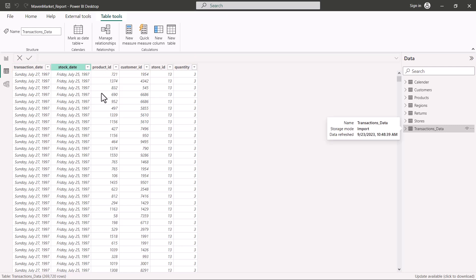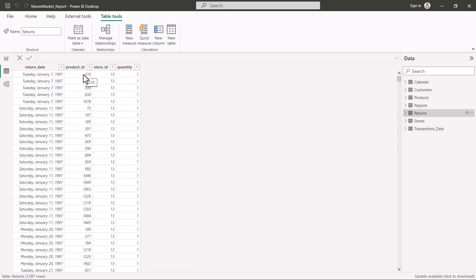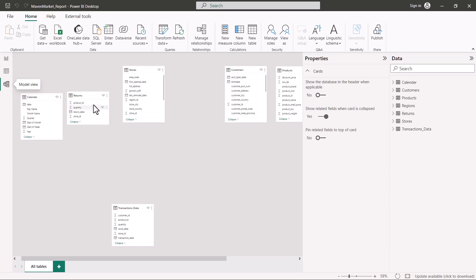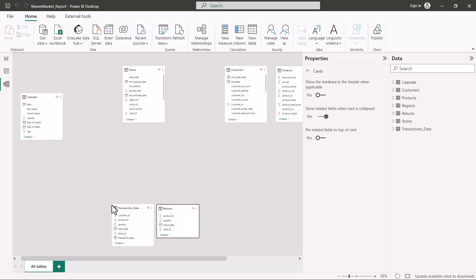Similarly, the Returns table shows the same characteristics: three foreign keys and one quantitative column, making it also a candidate for a fact table. We can have multiple fact tables in a model — it is not strictly limited to one. So here we have Transactions Data and Returns as two fact tables. Back in the Model View, I'm going to place the Returns table next to the Transactions Data table.